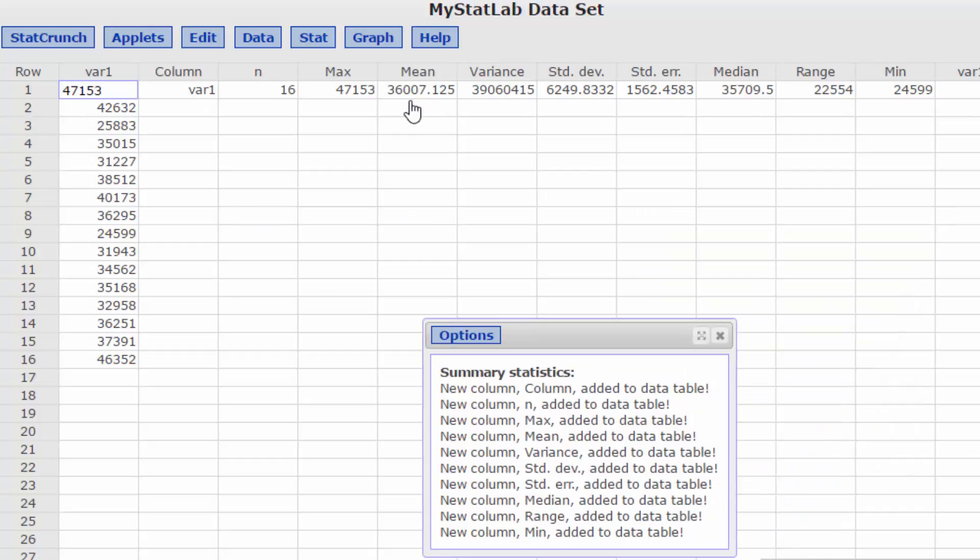There's the mean that we need for later on in the question, the variance and the standard deviation which you'll need as well.